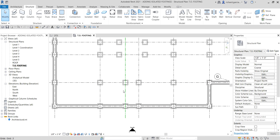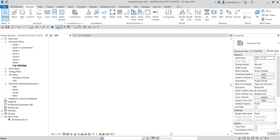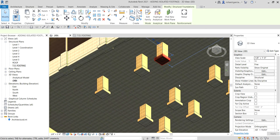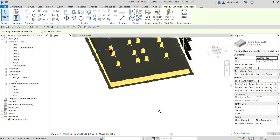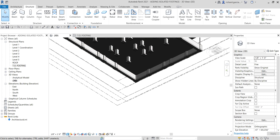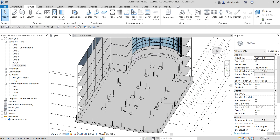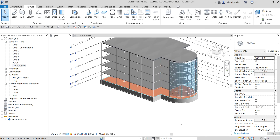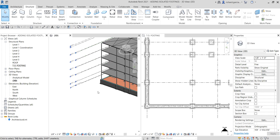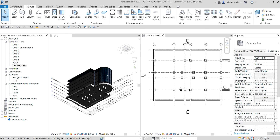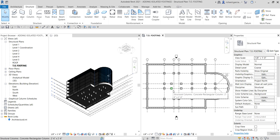Let me select Modify to end the tool. Now I'll go to the 3D view to have a look. I'll change the display to Shaded or Consistent Colors so there's no shadow and you can see the footings clearly. There you go — those are our isolated footings! Hopefully you learned something. If you have any comments, questions, or suggestions, put them in the comment section below and I'll get back to you as soon as I can. Thank you for watching, have a nice day.